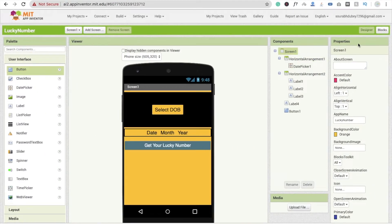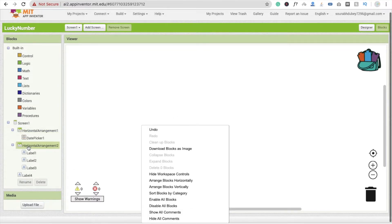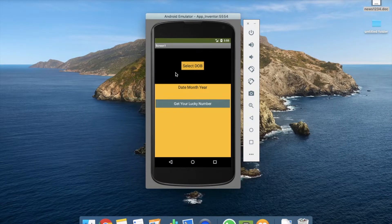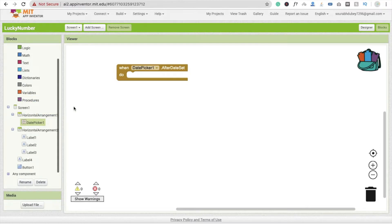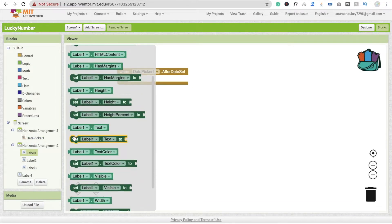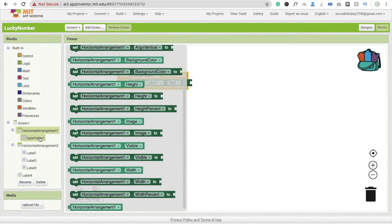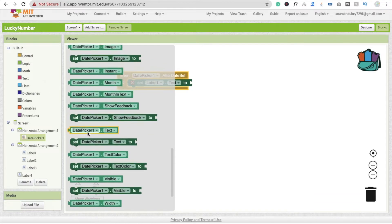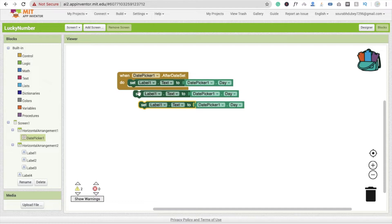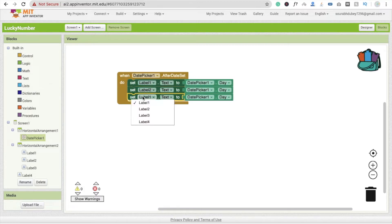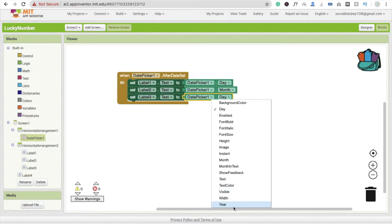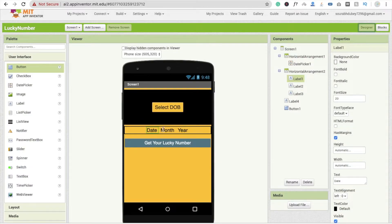Go to the block section and code for the date picker. Whenever someone clicks the date picker and after the date is set, we display the date in labels. Set label 1 dot text to date picker day, label 2 dot text to date picker month, and label 3 dot text to date picker year. Cross-check: label 1, label 2, and label 3 — that's your date of birth displayed.